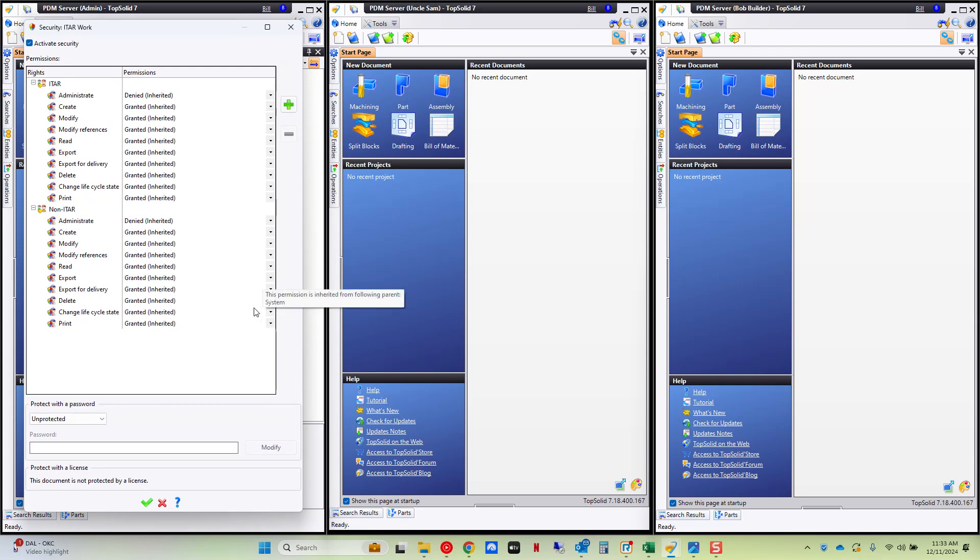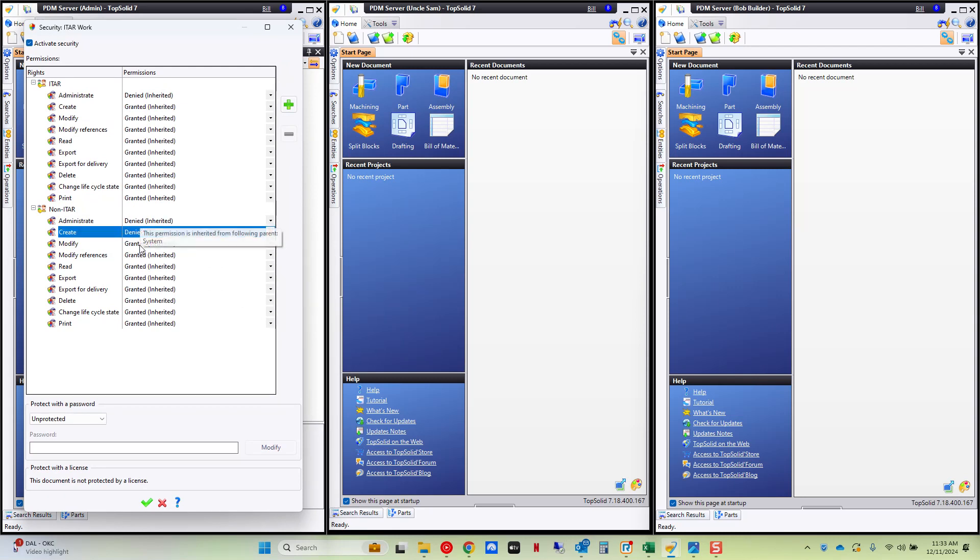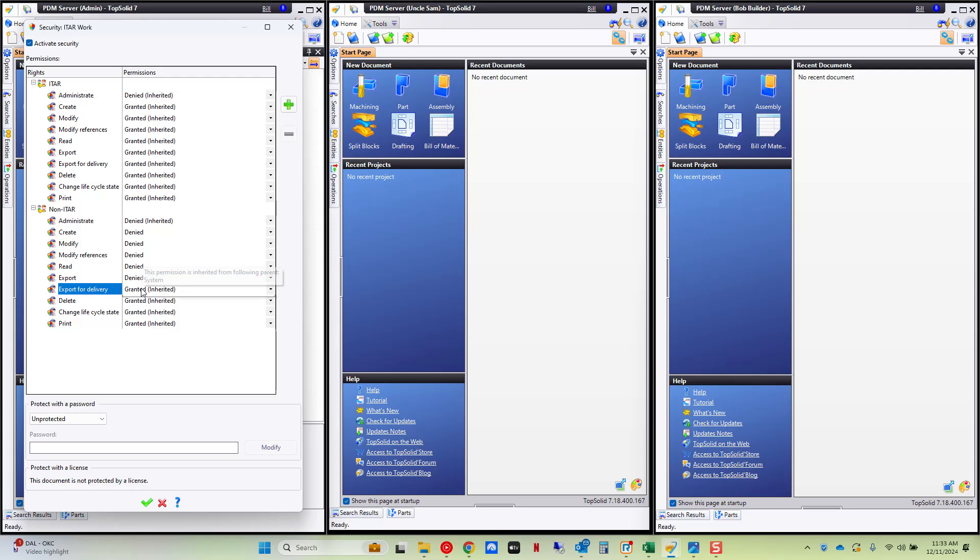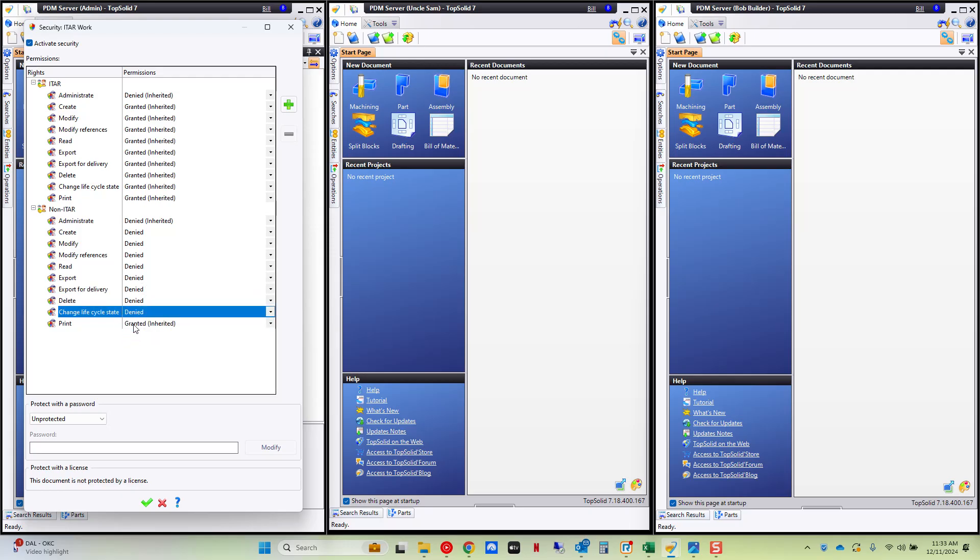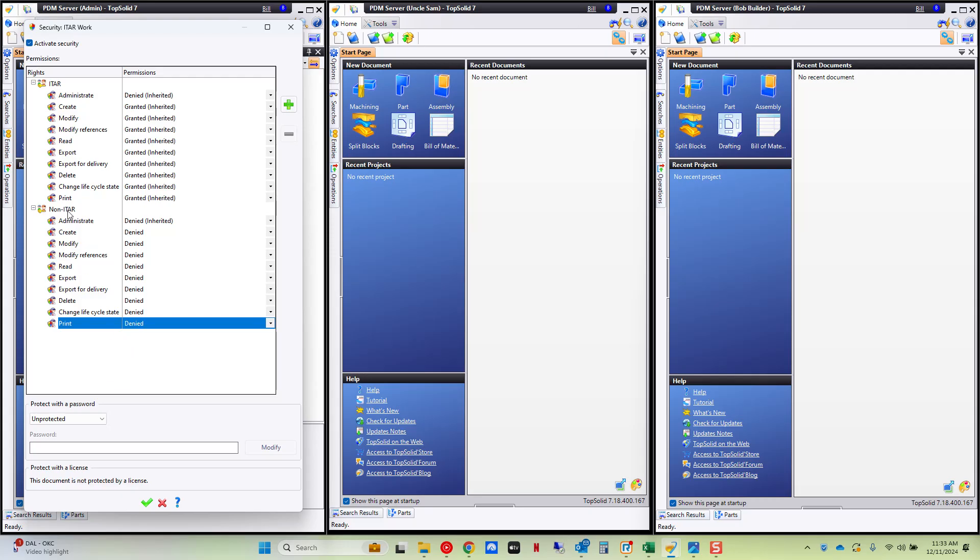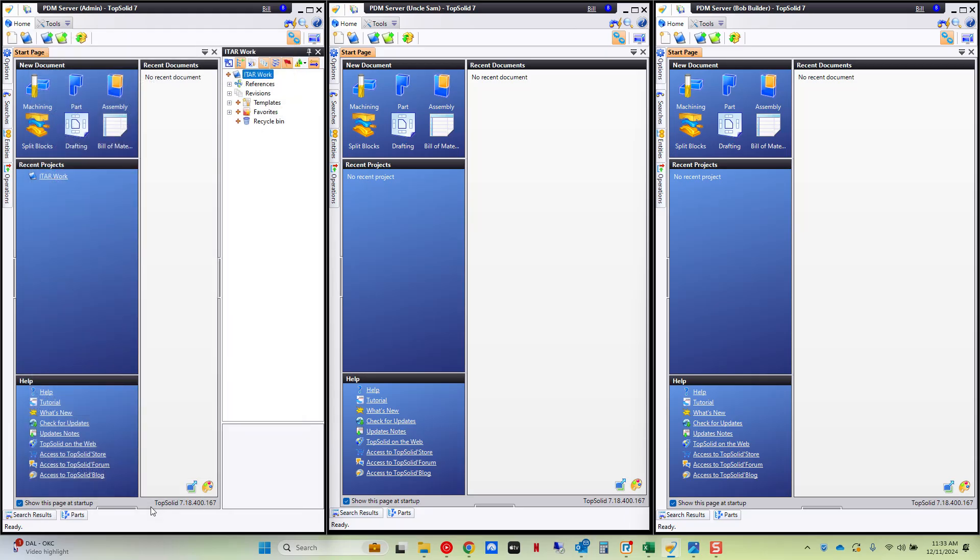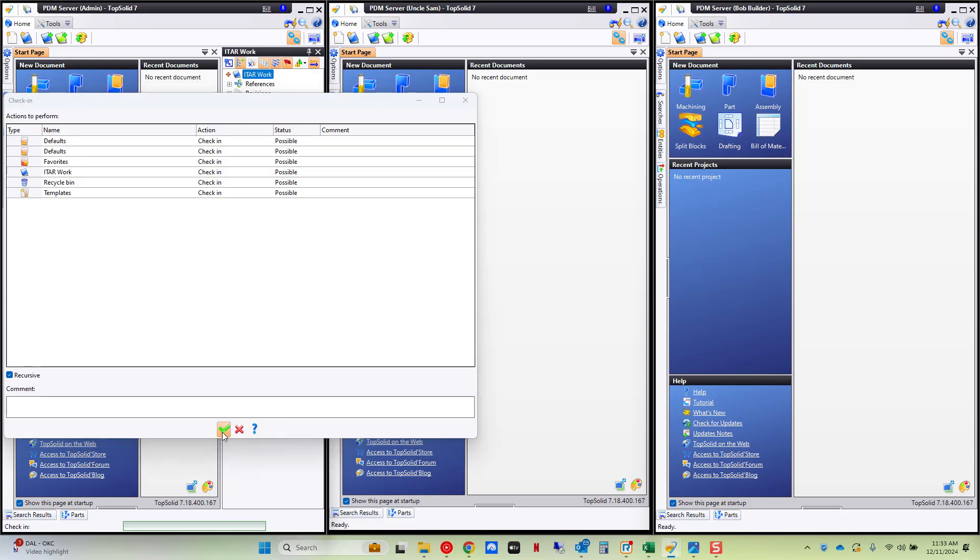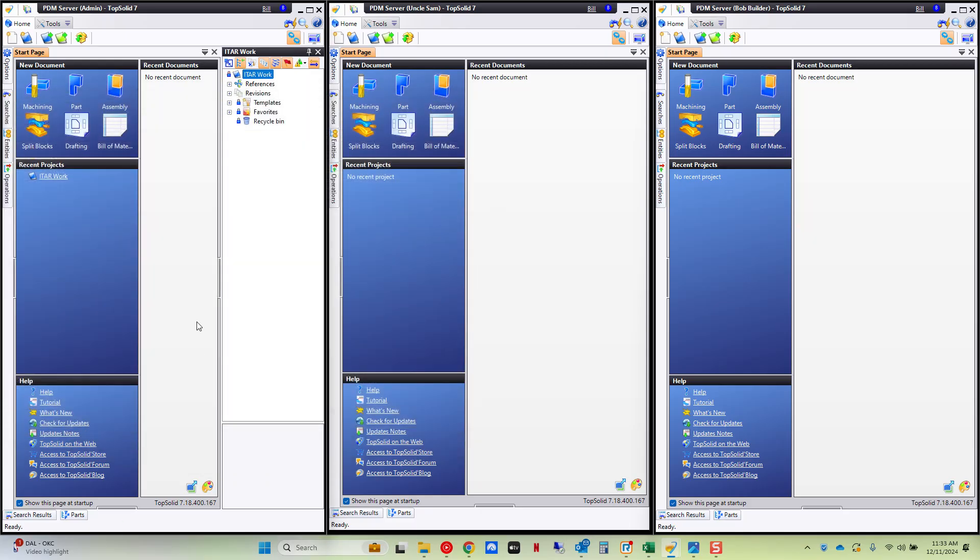And now locally what I'm going to do is I'm going to deny access to this project for anyone that's a non-ITAR user. Now just to show you how this works I'm going to check this in. And now I'm going to go downstream to the PDM server connection with Uncle Sam and with Bob the Builder to show you how it works.